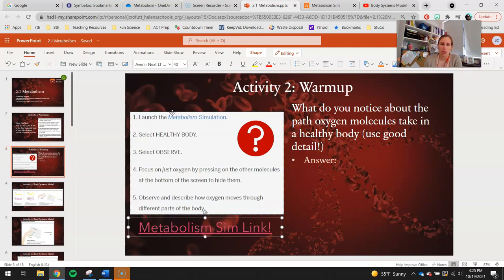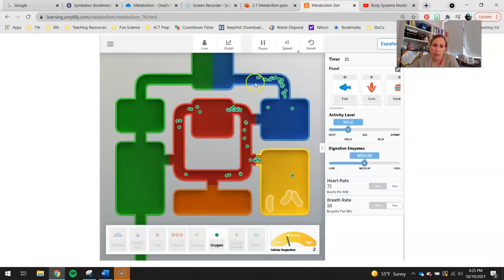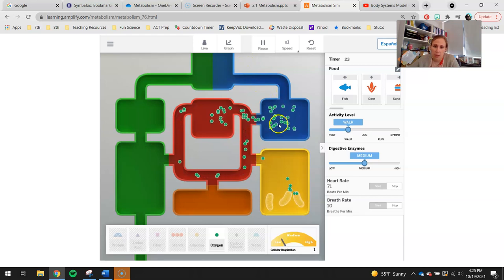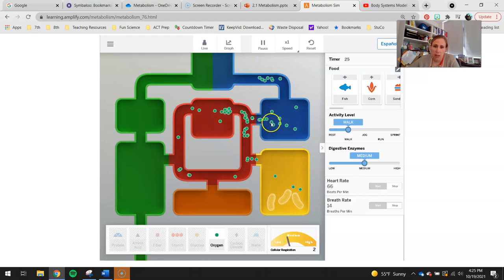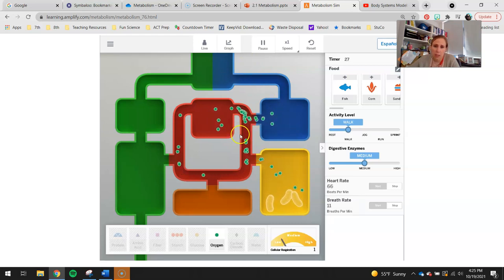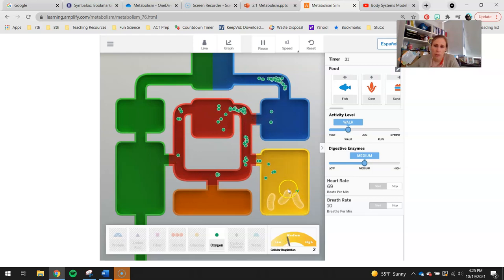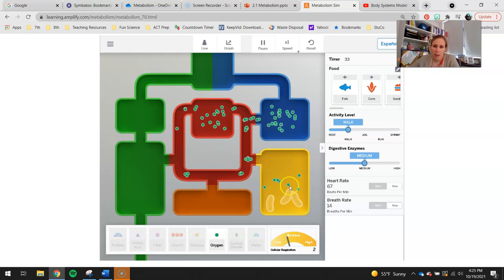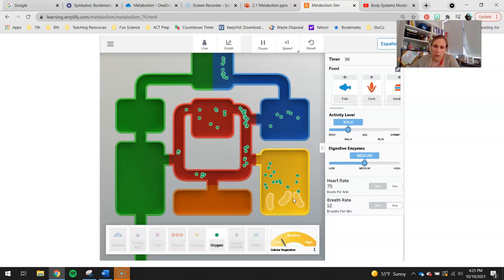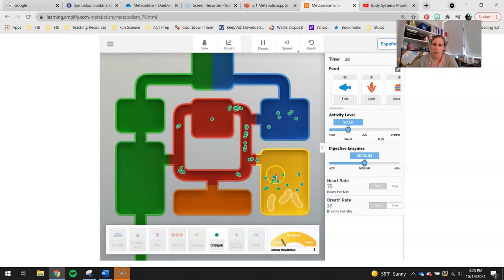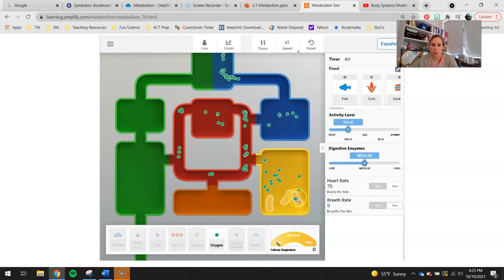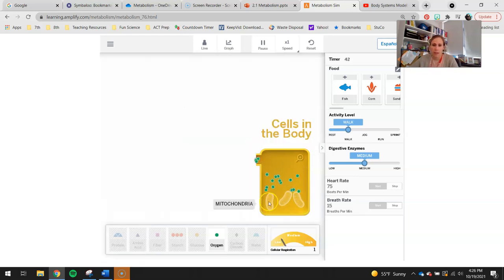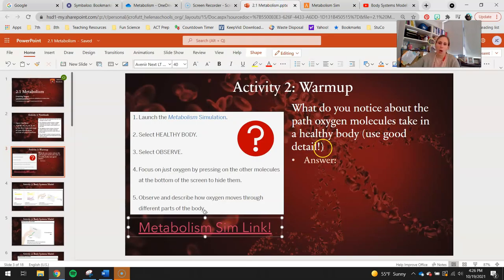Observe and describe how oxygen moves through different parts of the body. Pick one little oxygen molecule as it comes in. I'm going to choose this one right here — there it goes, it moved in. You can see one pathway for it. Watch where it kind of goes from here. You guys will look at those oxygen molecules and figure out a little bit about their pathways. That little guy there is a mitochondria. Go ahead and describe that pathway of oxygen.